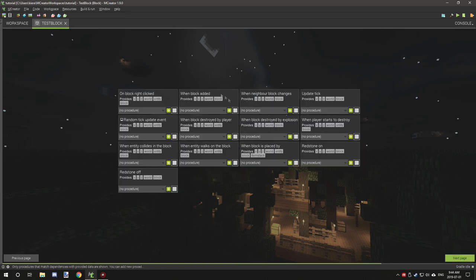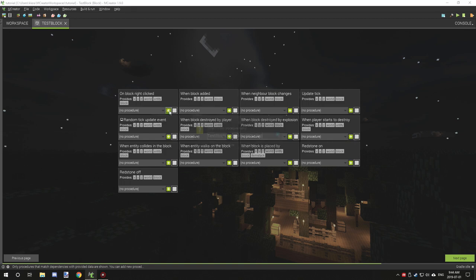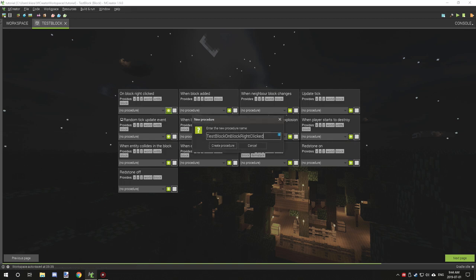Finally we get to our right-click event and a few other events as well. What we want to do is go to something like a right-click event, a 'when added' event, or something that requires a player to interact with it. You want to find things that reference an entity. For beginners, you probably want to go with a right-click event just to get the idea of it.